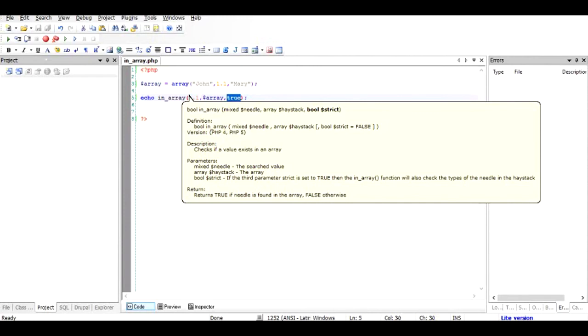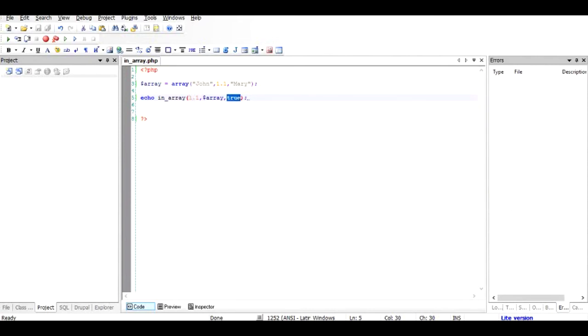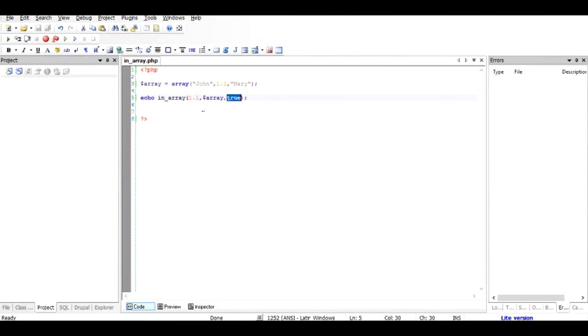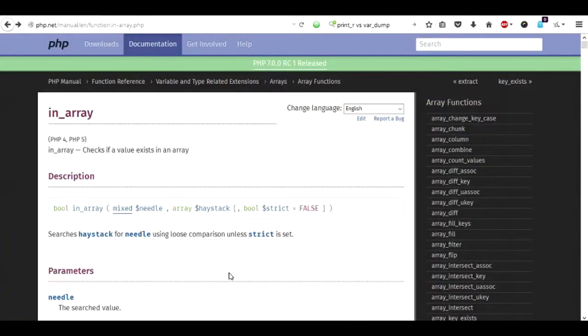So this is the purpose of this variable, this argument. And if you just leave it, it will not worry about the types. But if you make it true it will check the types. Now type itself is another video, maybe I can show you one more example here in the same PHP.net page.